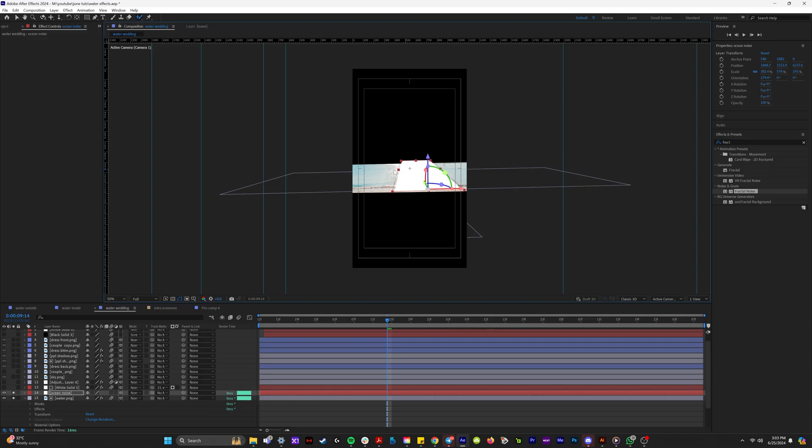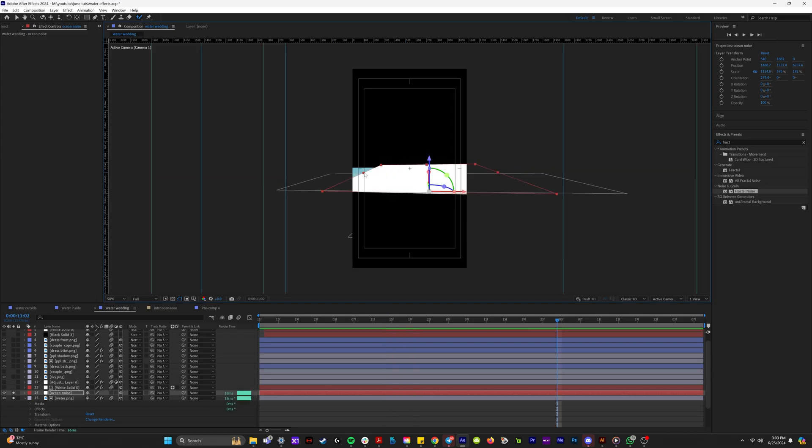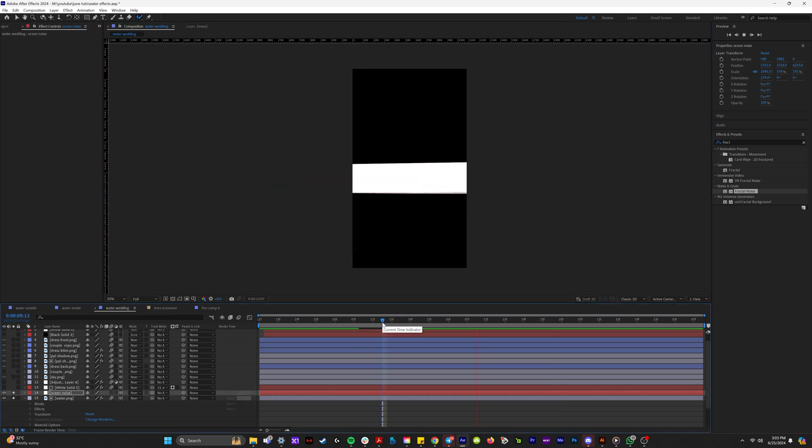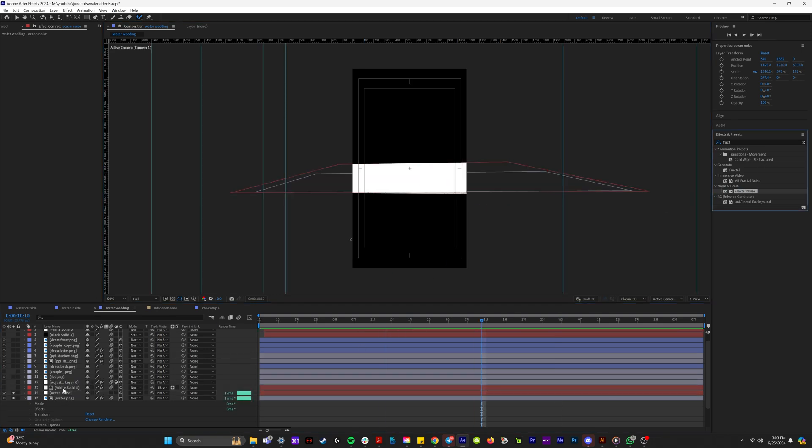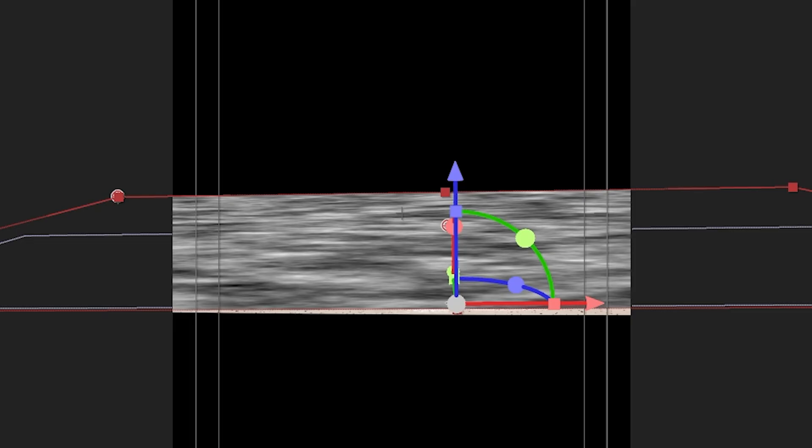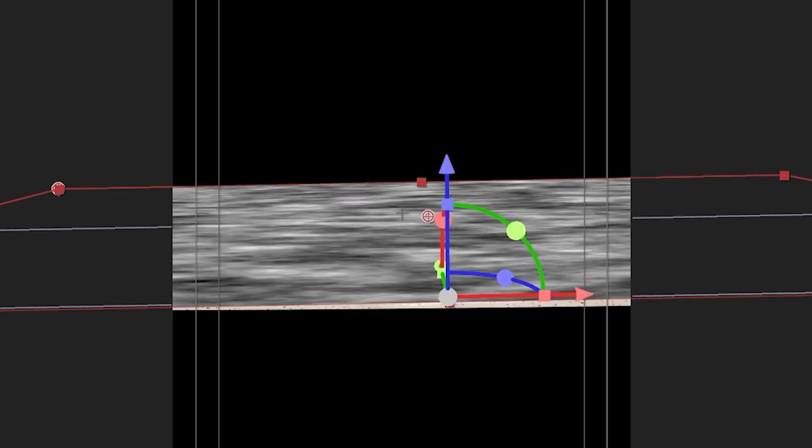So it's going to connect right to the ocean layer. We're going to scale this solid up to match the ocean. And so once it's covering the whole ocean, what we're going to do is we're going to apply fractal noise.